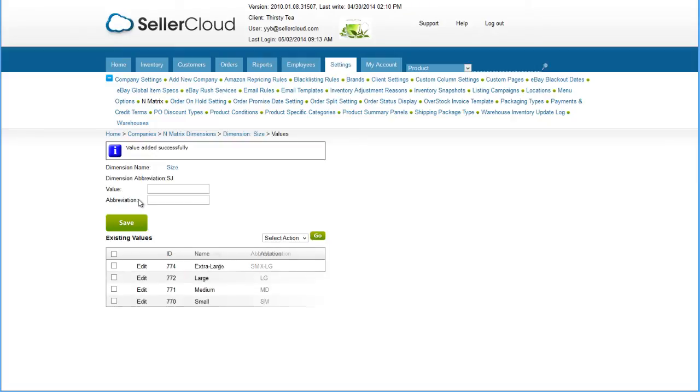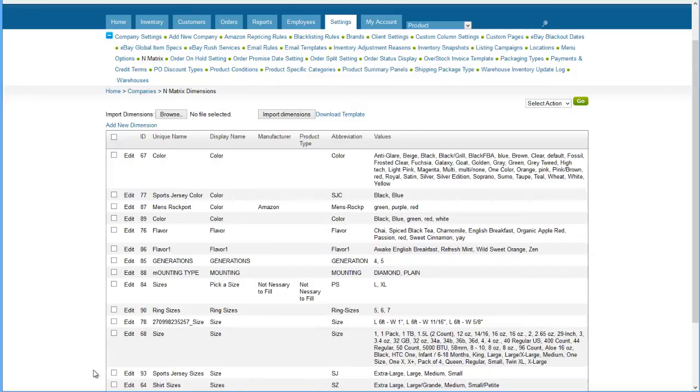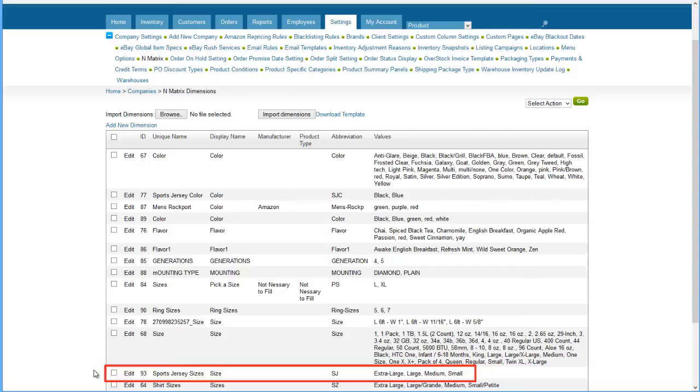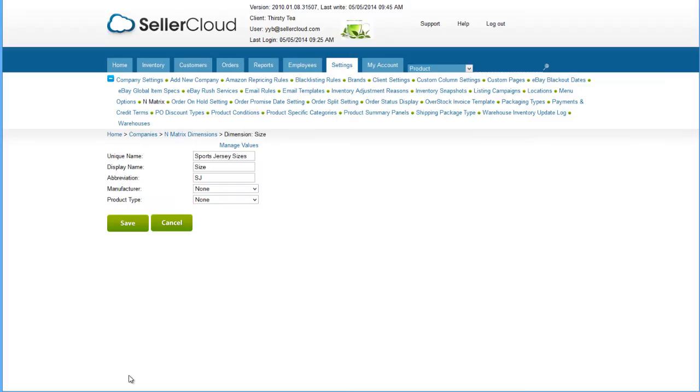We'll do the same thing for medium, large, and extra-large sizes. In the N-Matrix dimensions grid, this newly created dimension will display together with its values. The dimension can always be edited from this grid.